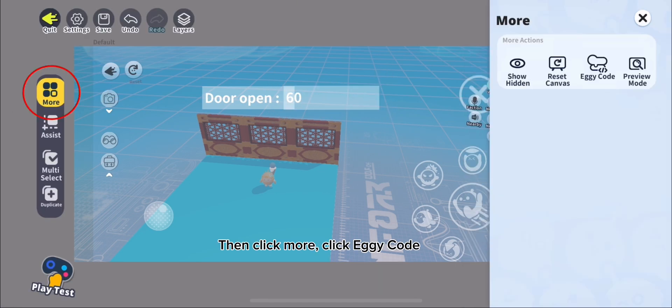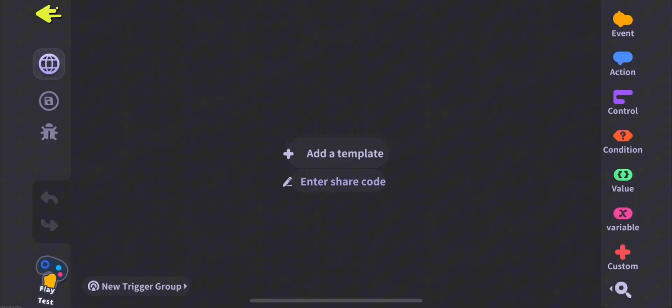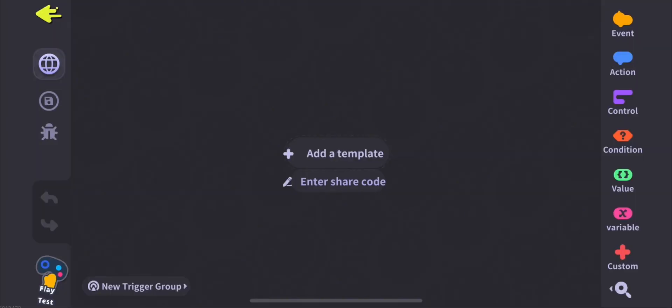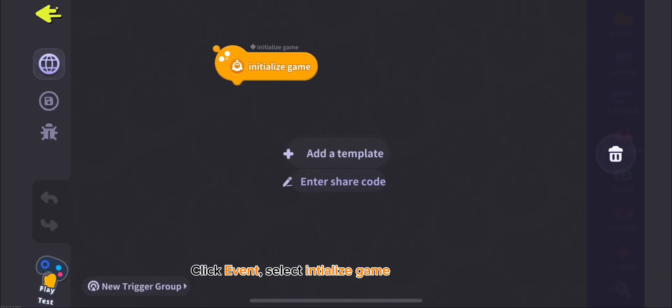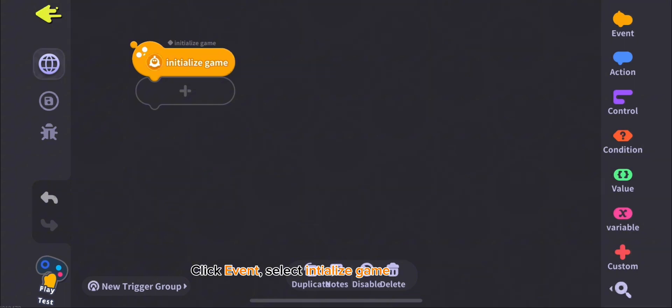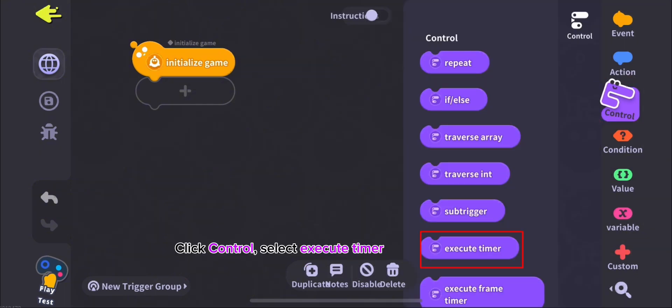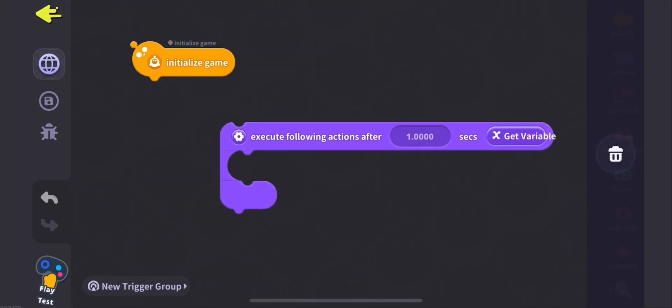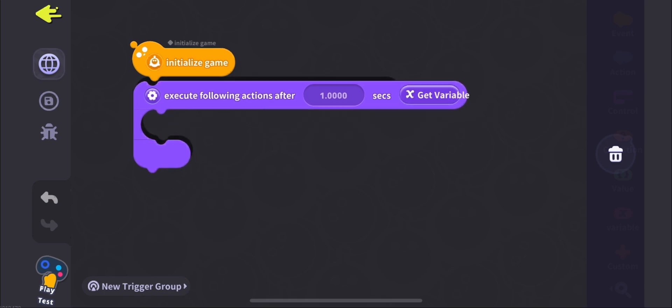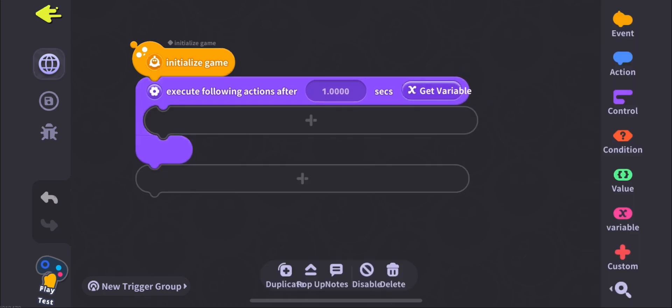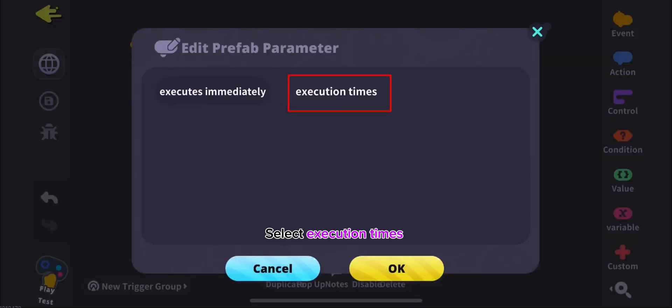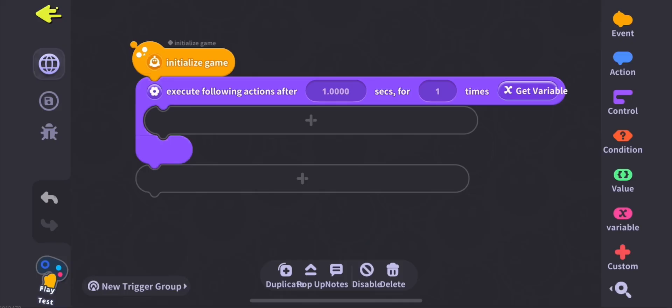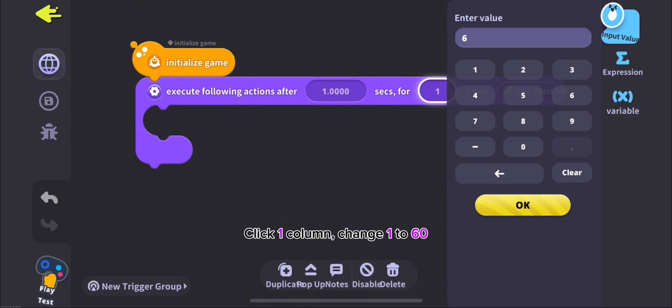Then click More, click EggyCode. Click Event, select Initialize Game. Click Control, select Execute Timer. Click Settings button. Select Execution Times. Click 1 column, change 1 to 60.